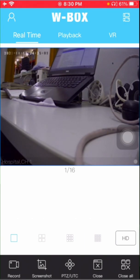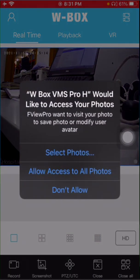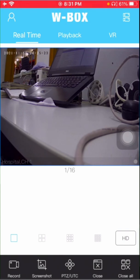This is how it works. If you want to record, you can record. If you want to take the screenshot, you can take the screenshot as well. So this is how we can add the WBOX devices on WBOX mobile app. Thank you, guys.